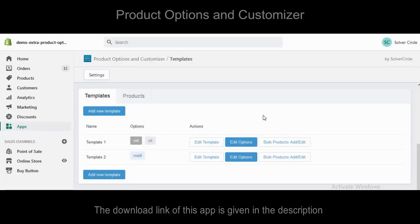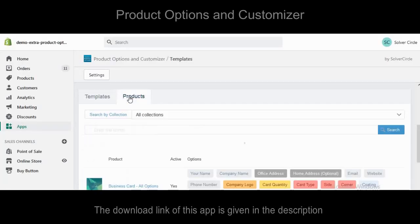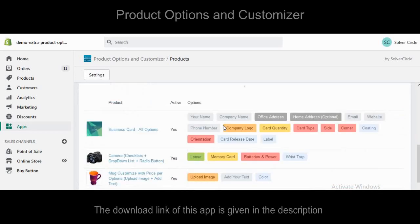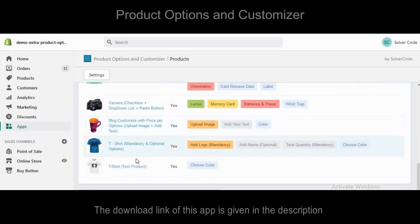One important thing: if you want, you can do the whole process for an individual product by clicking on the Products tab.